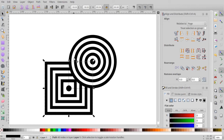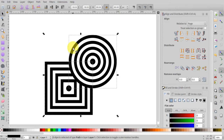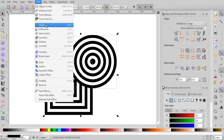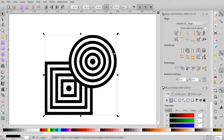Next, let's join the circles and the squares into one object. Shift click the circles while the squares are selected, and then go to Path, Union — or you can type Ctrl Shift Plus to combine them. Now they're one object.